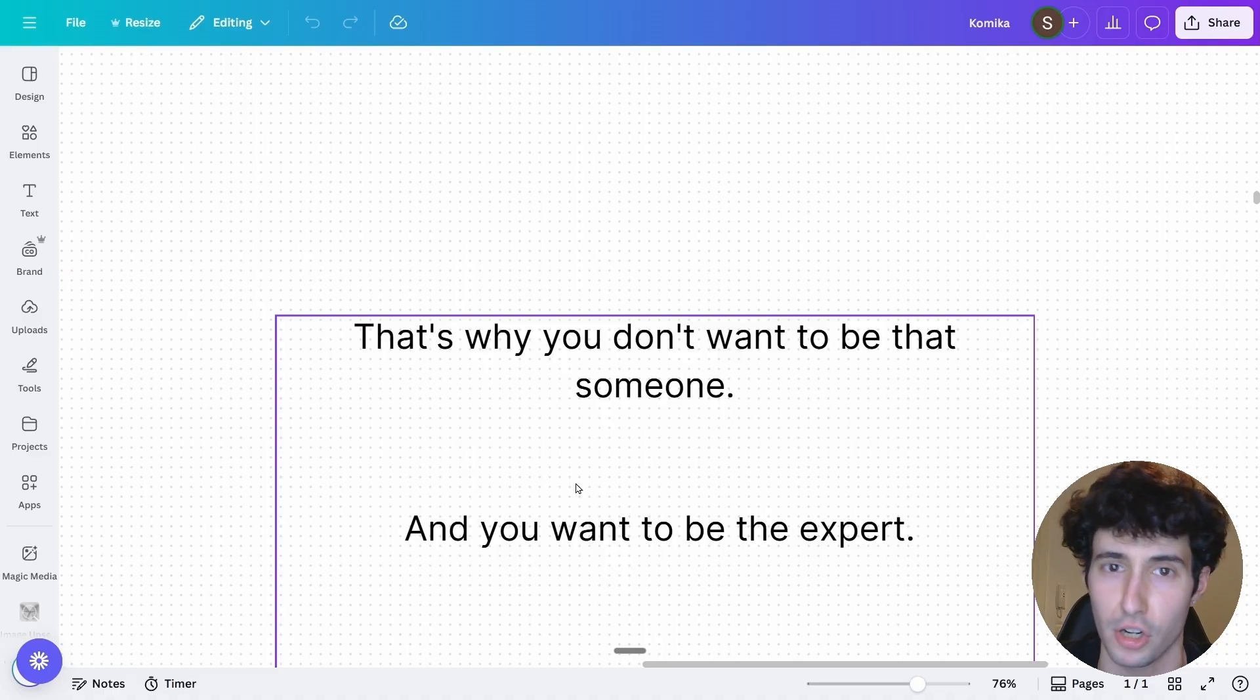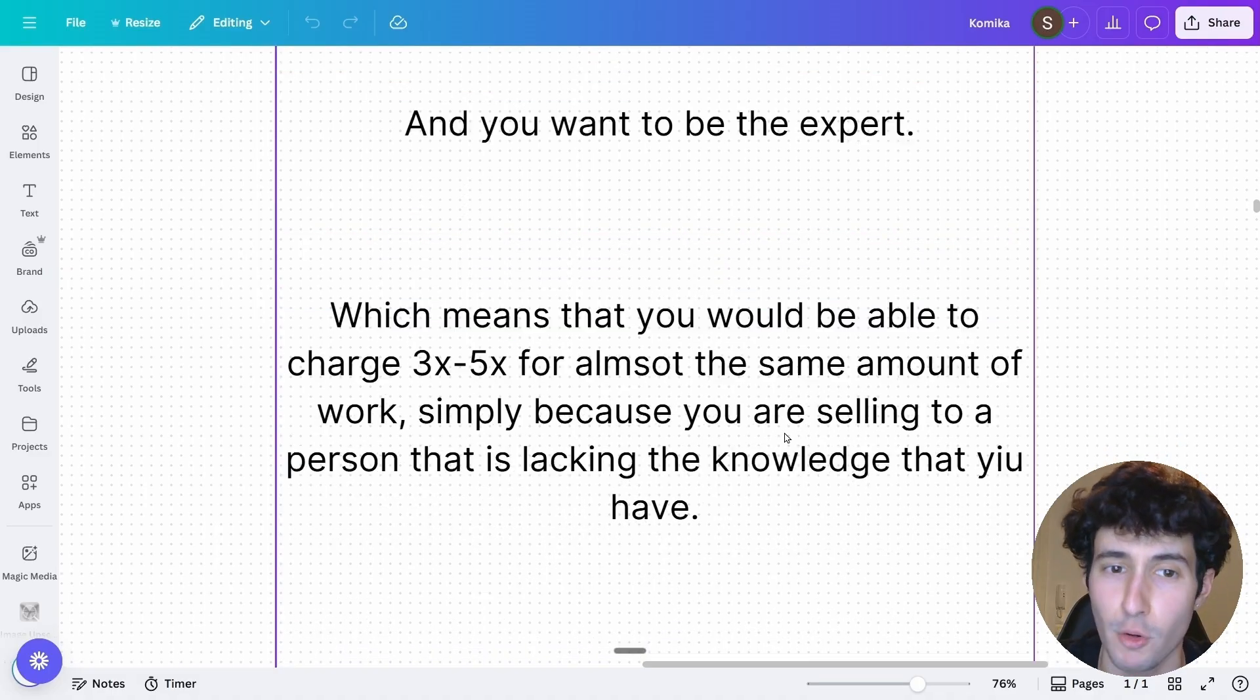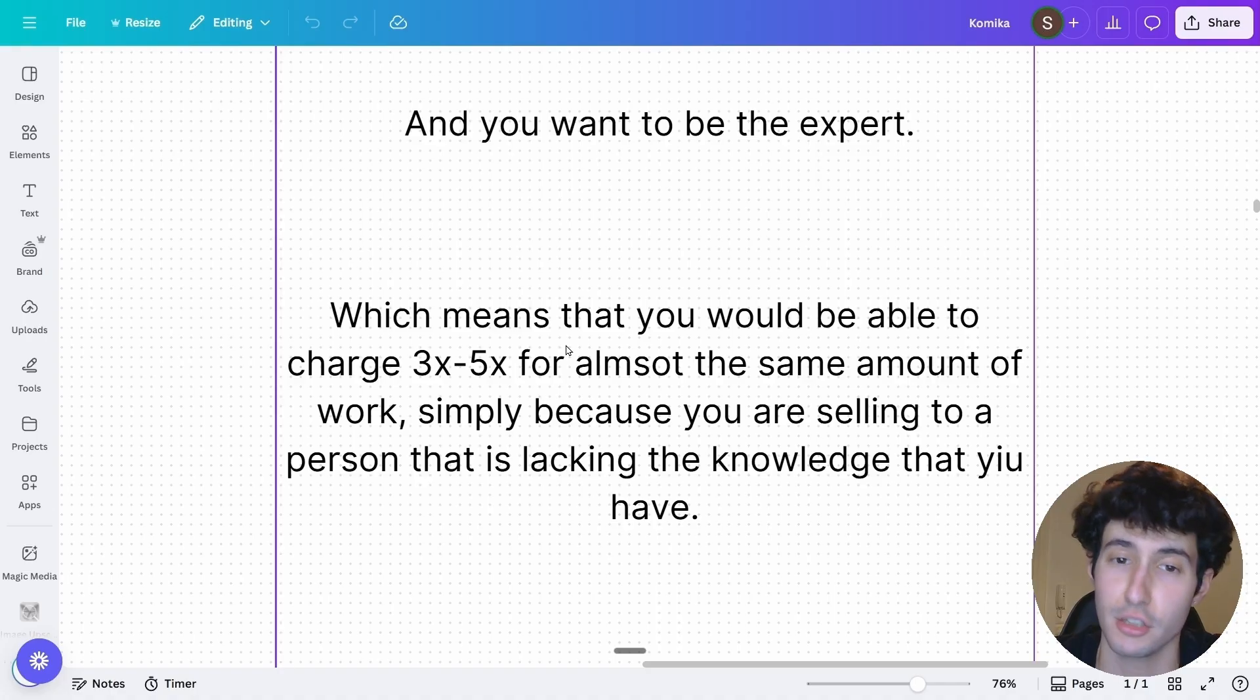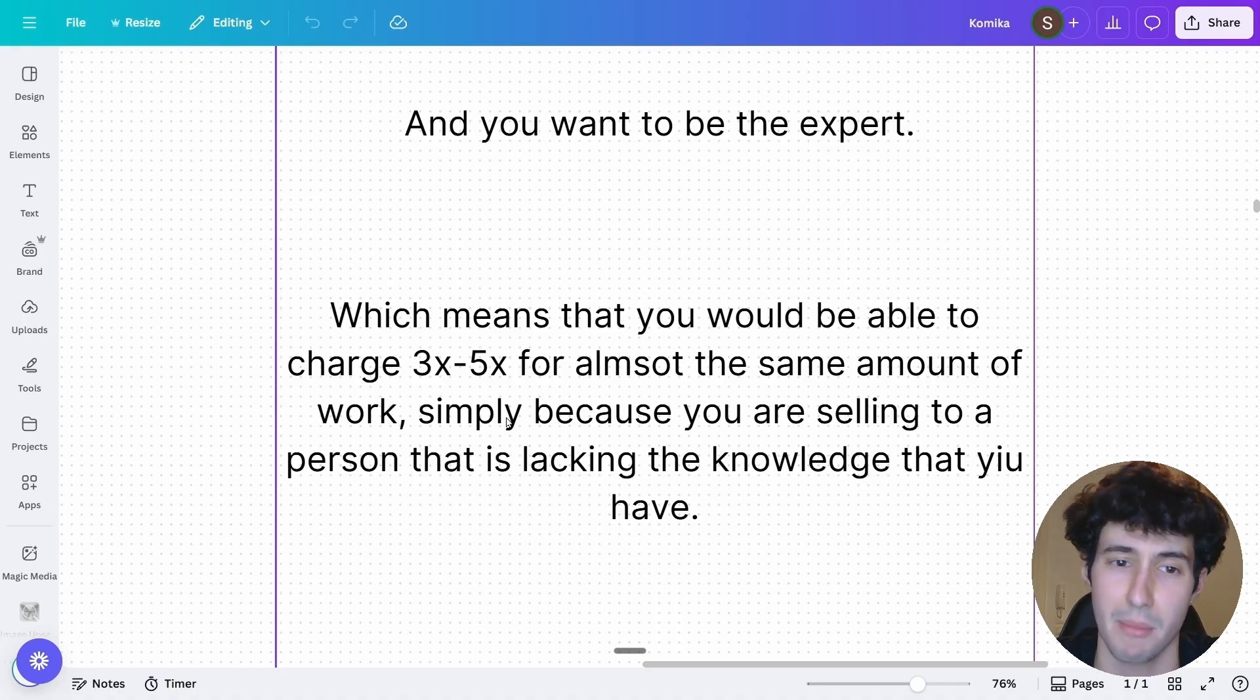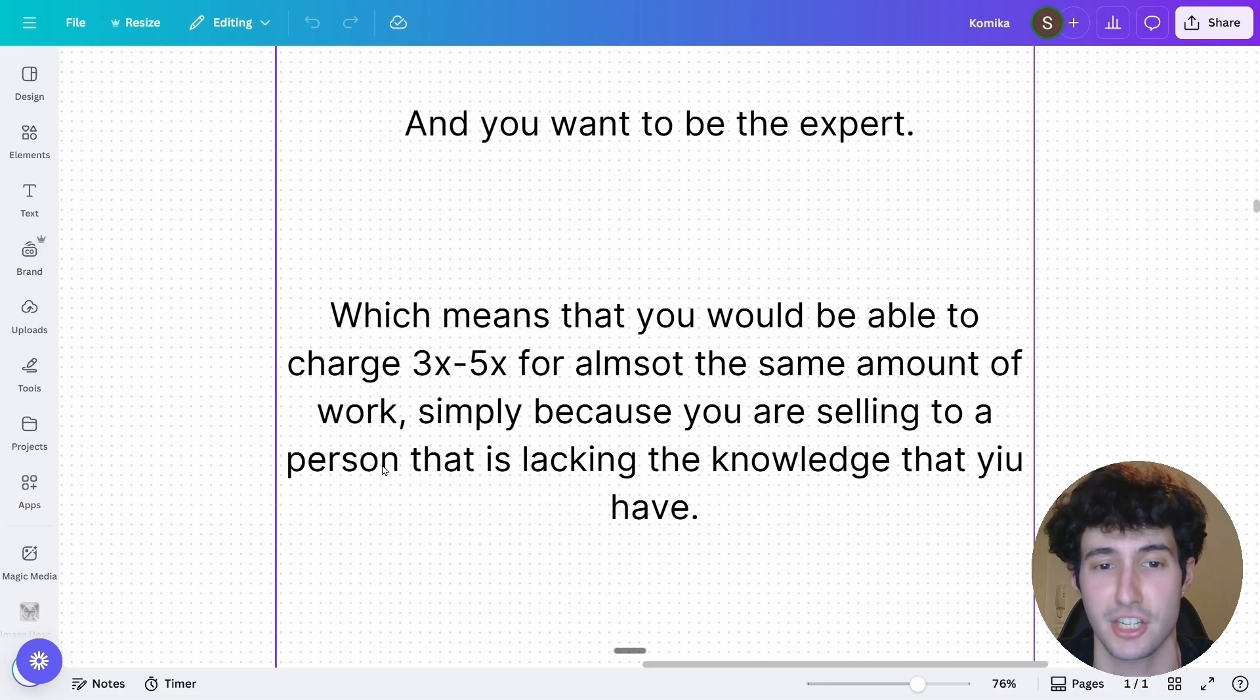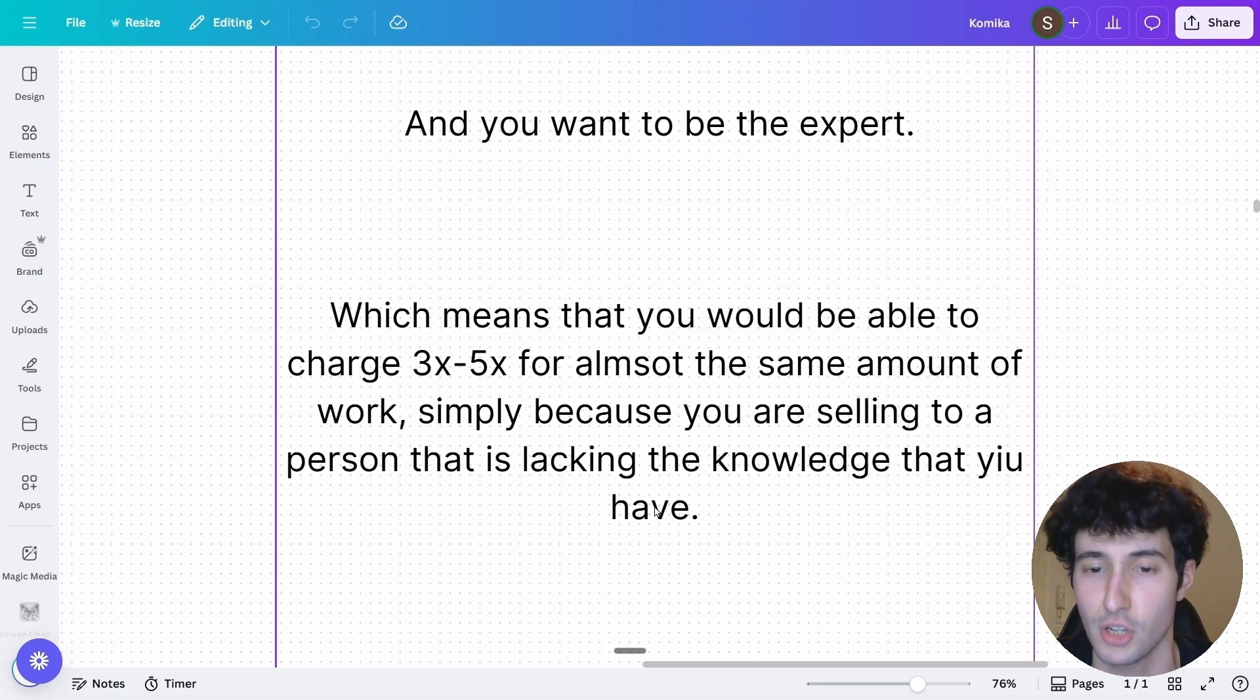Because in a perfect world, you would be the expert. And if you were the expert, obviously means that you would be able to charge three to five times more for almost the same amount of work, simply because you're selling something to a person that is lacking the knowledge that you have.